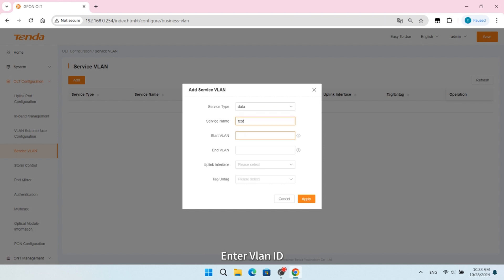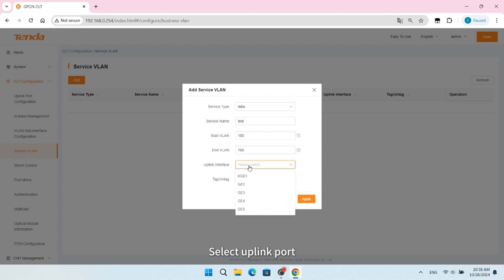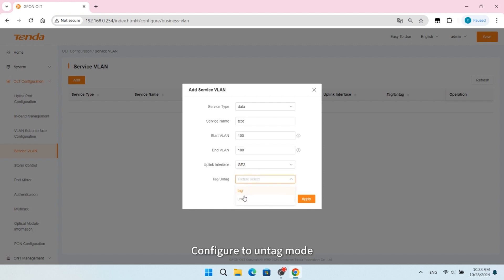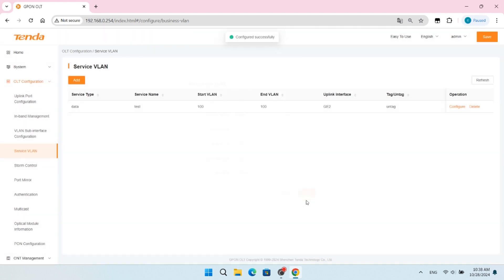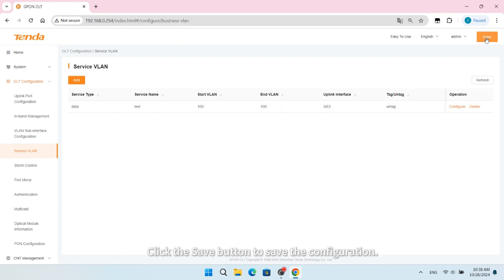Enter VLAN ID, select Uplink Port, configure to Untag mode, click Apply button, then click the Save button to save the configuration.